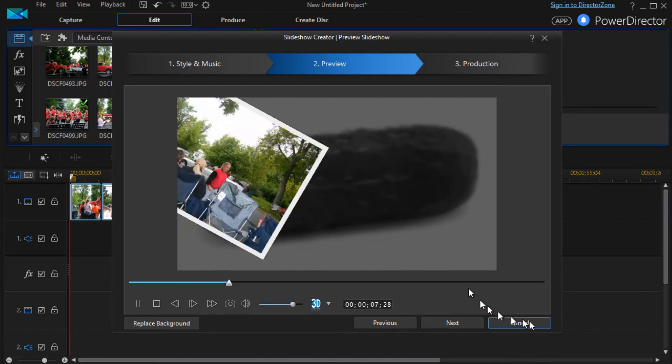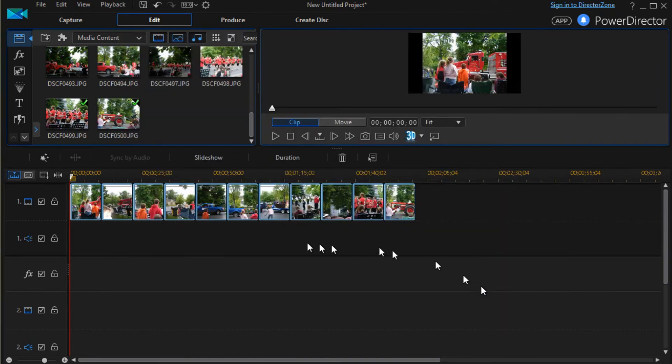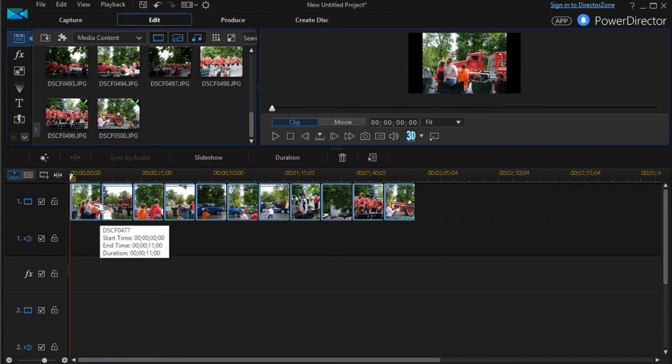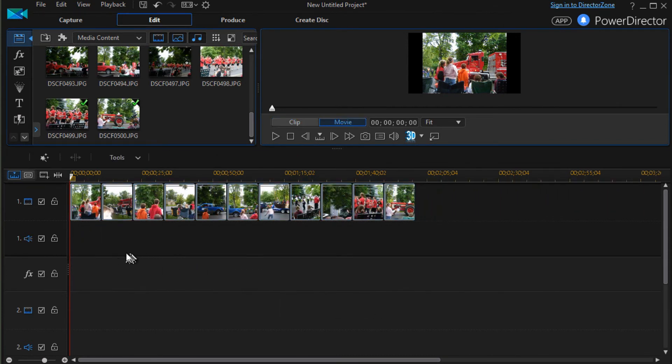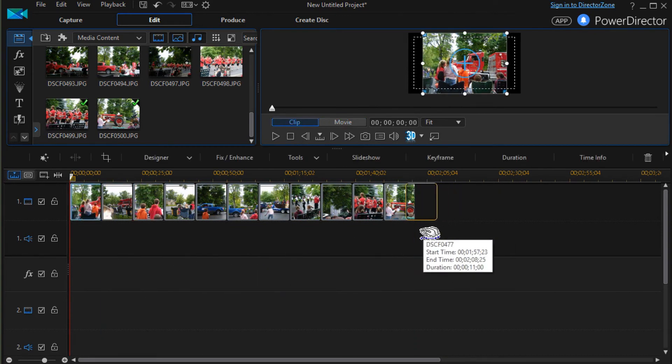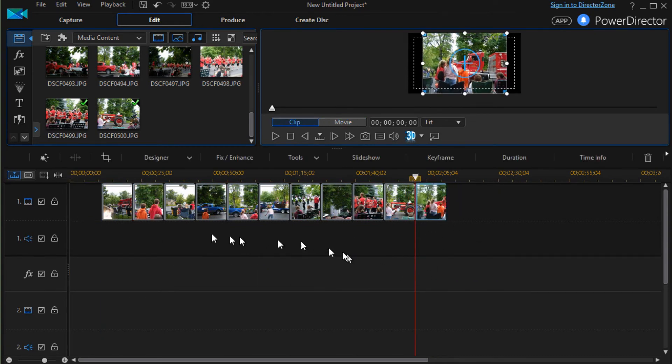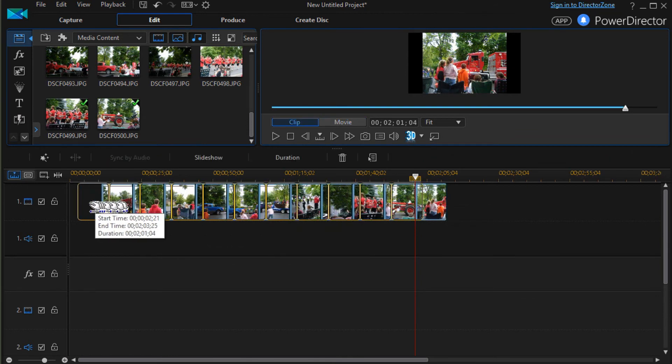If you want to change the first picture that will by default be there, all you have to do is reorder these. I'll take this one and drag it over here. Okay. And I can move these anywhere I want.